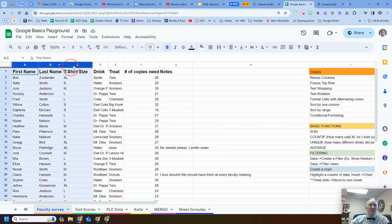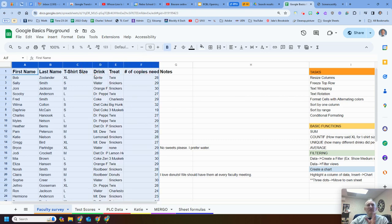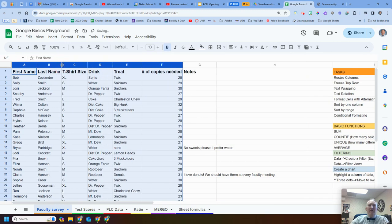Can I do more than one column? Absolutely. Select all the columns that I want, get in between the columns, and double-click. You'll see it's auto-sized to the biggest amount in that cell.